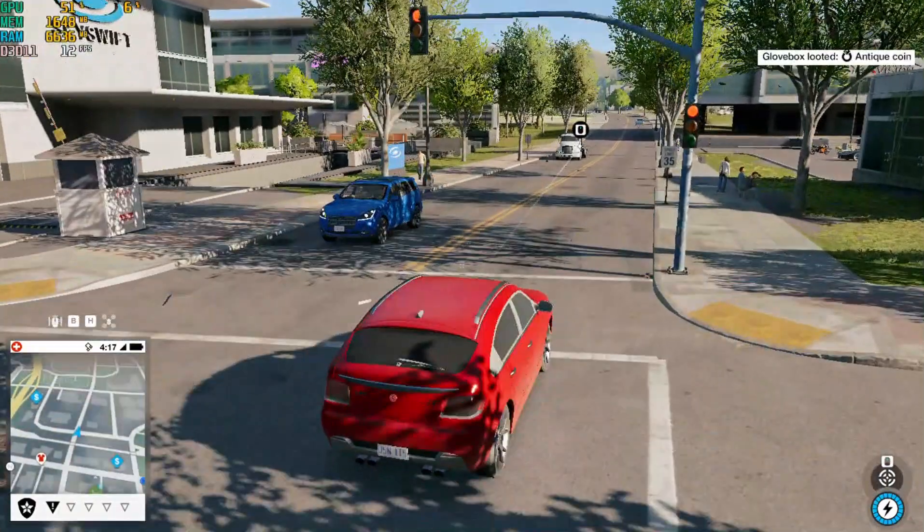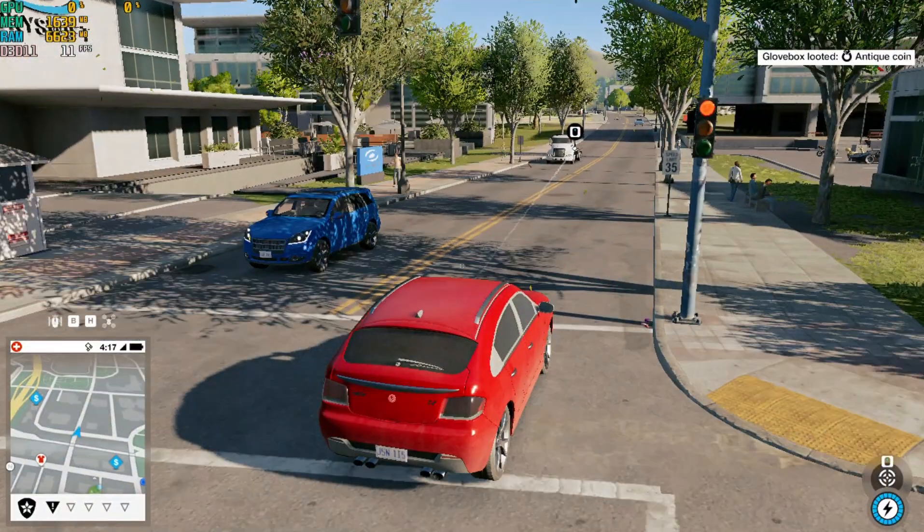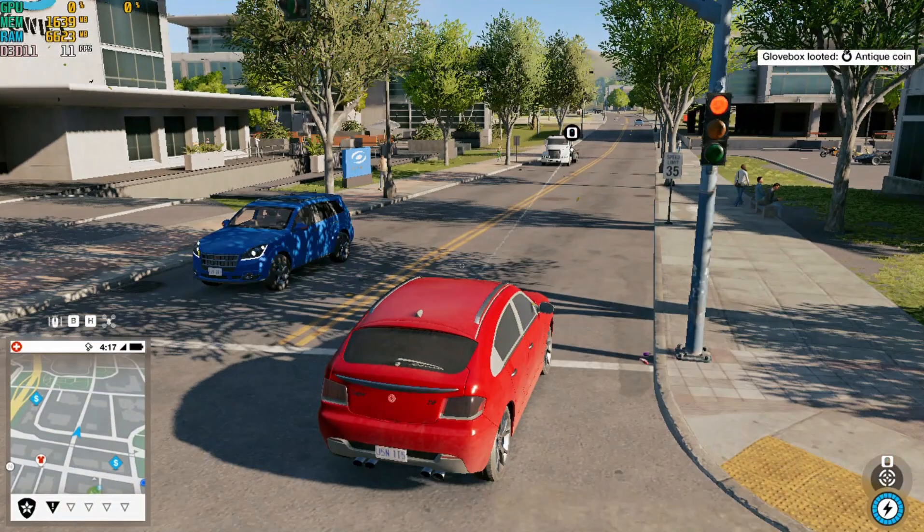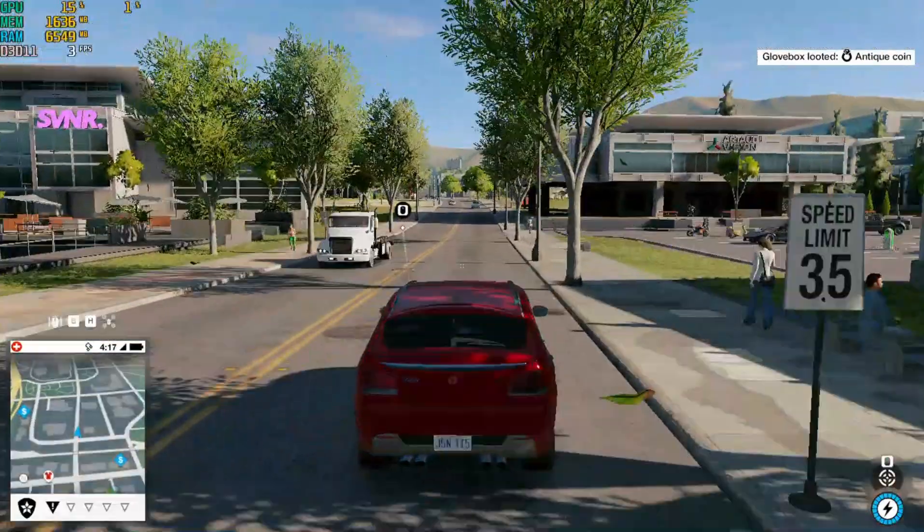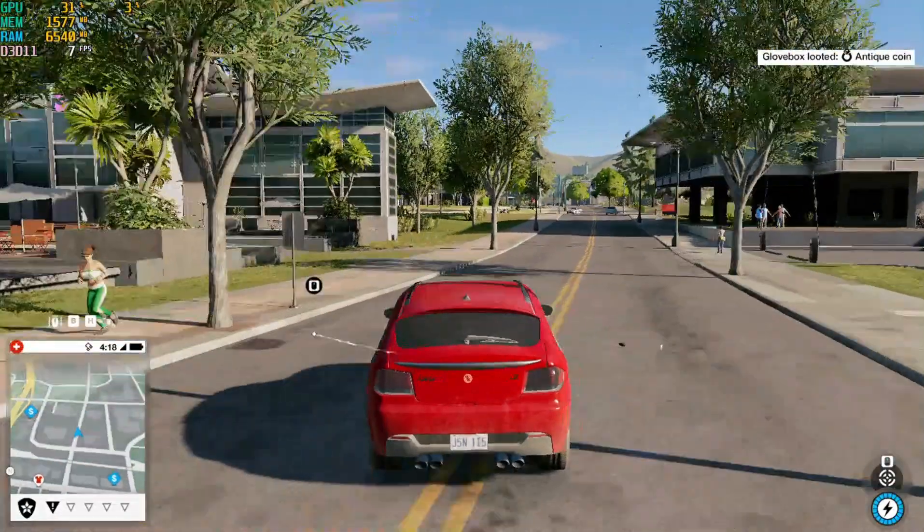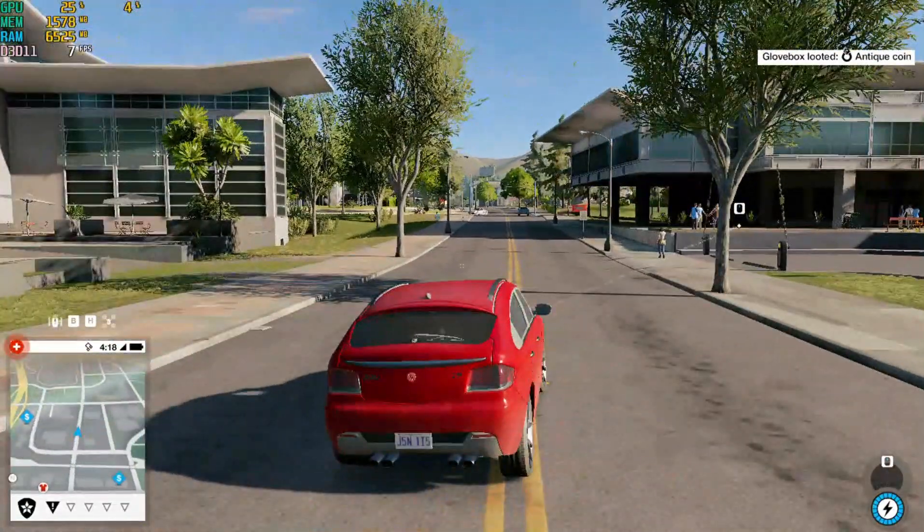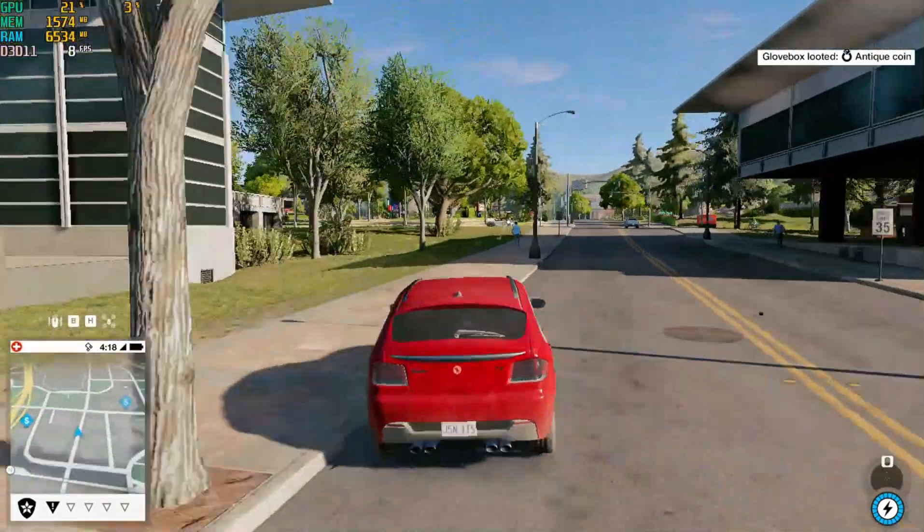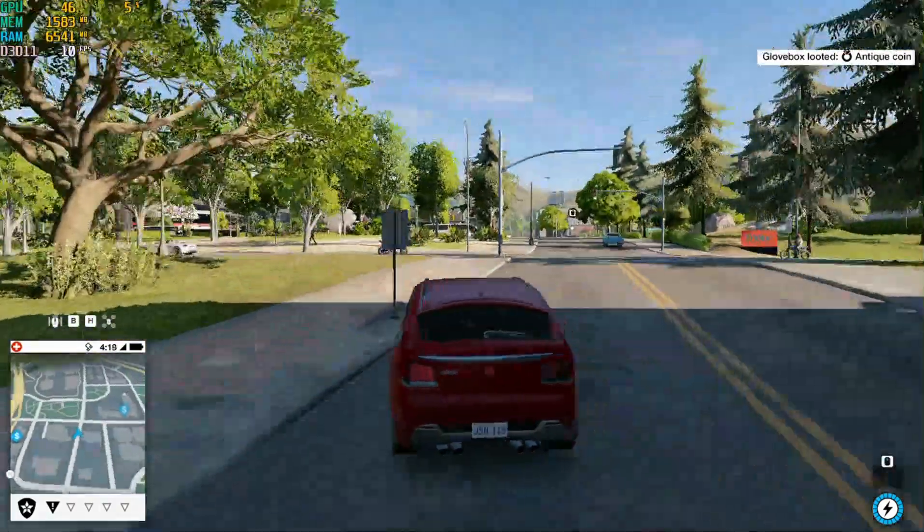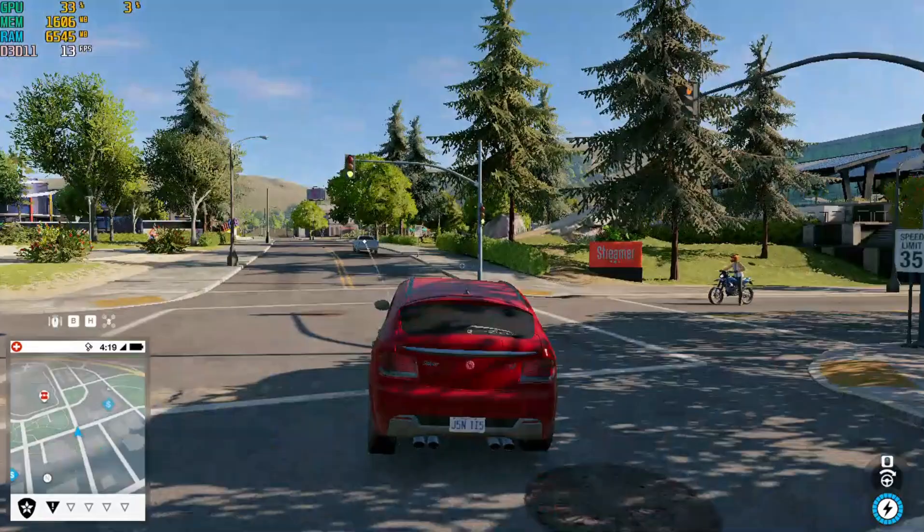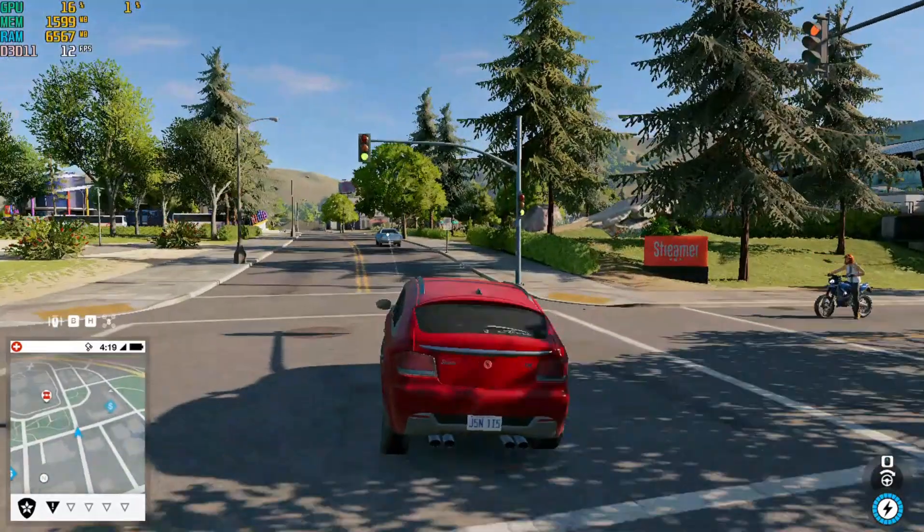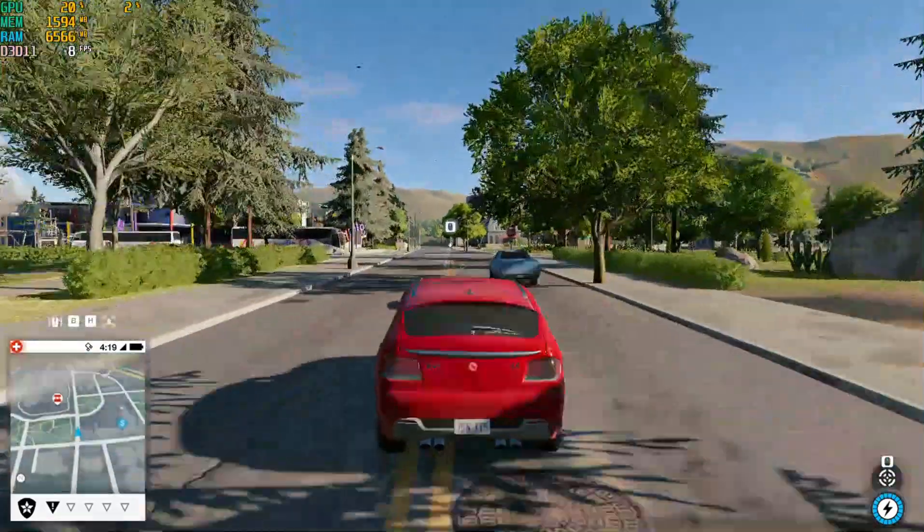As you all can see the game suffers from heavy stuttering and is laggy when the game is launched on DX11 by default. Almost the game is unplayable in this situation due to these stutters and lags. Watch the full video tutorial and do subscribe my channel to get more helpful videos on low-end PC gaming.